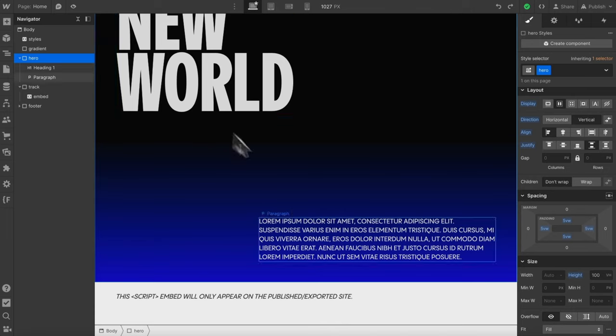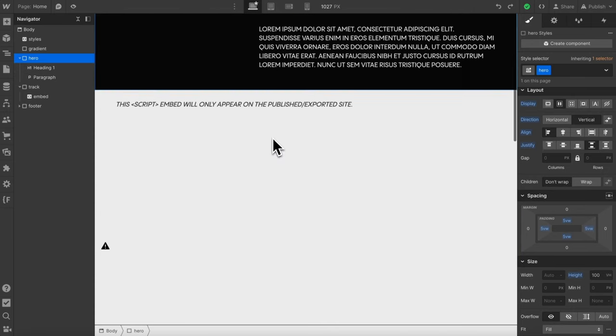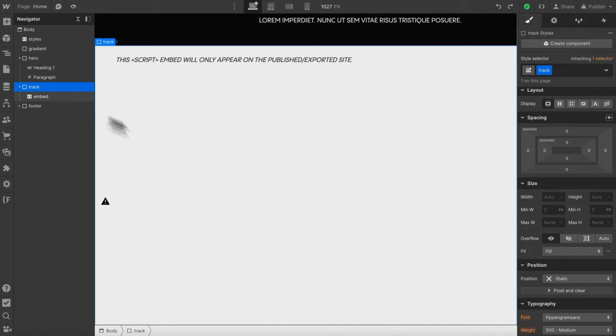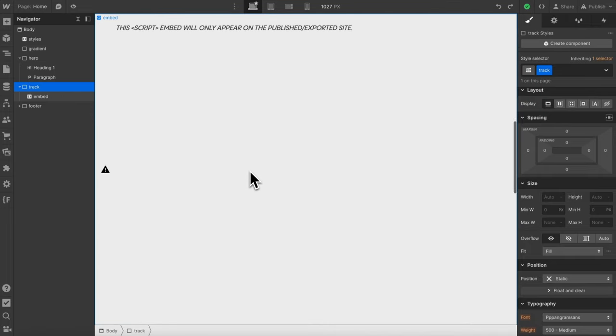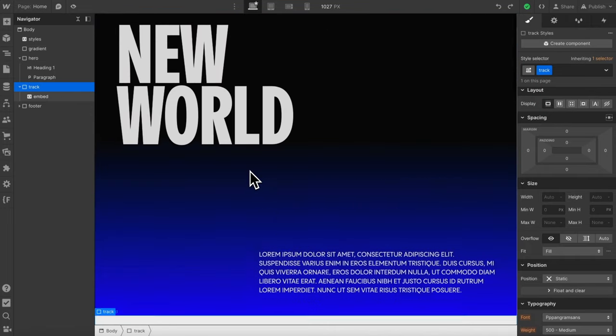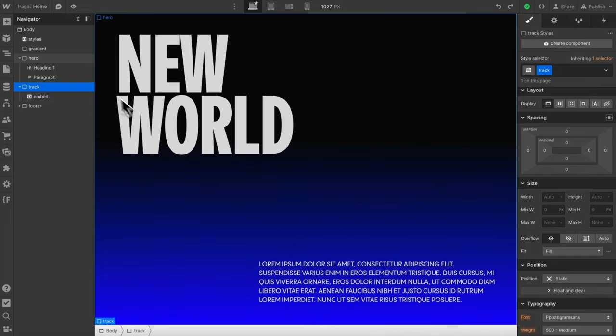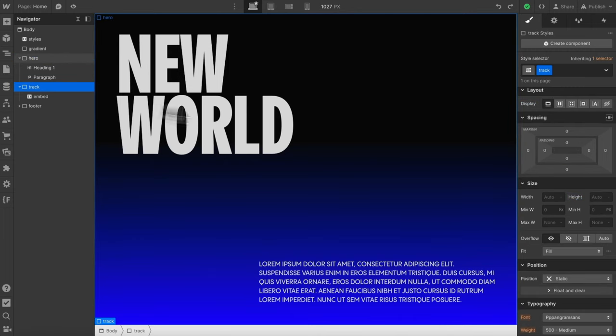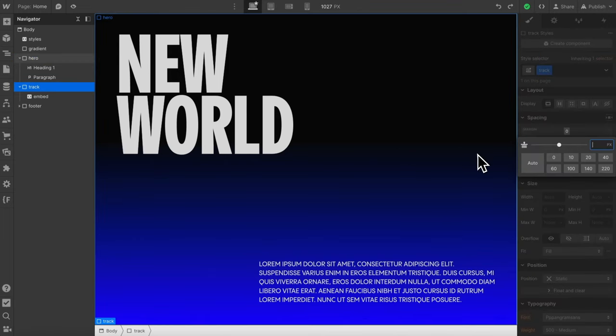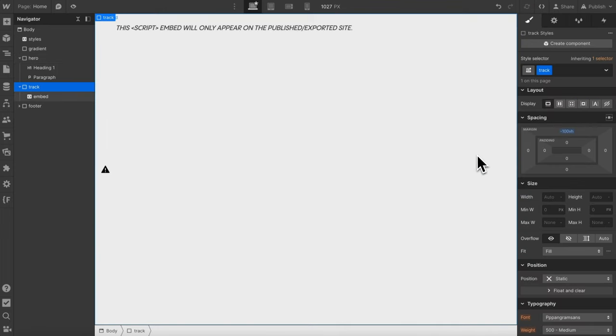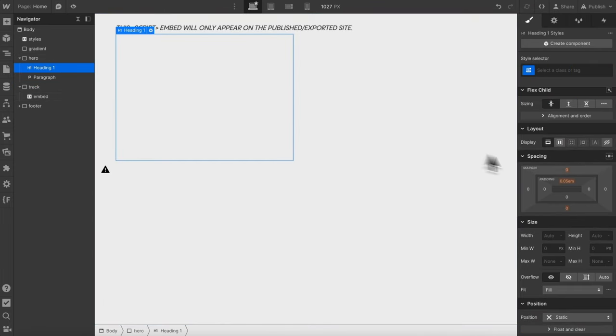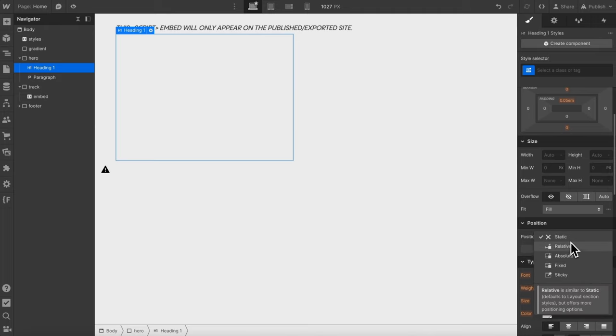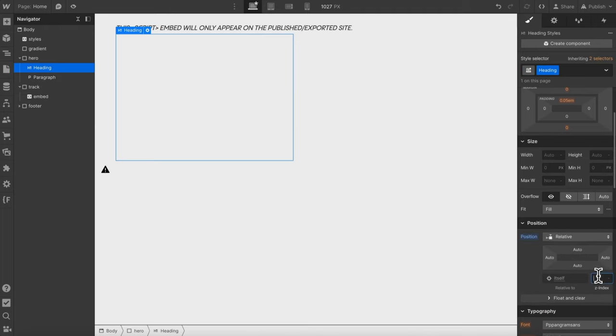Lastly we want this embed to be in between our hero text here and the hero text should be able to scroll out of the way while the embed stays sticky inside of this track. So we have our hero section here that has a height of 100 vh, we can give our track some top margin of negative 100 vh to pull it up into the hero section and then we'll select this heading here and let's give it position relative z-index one.